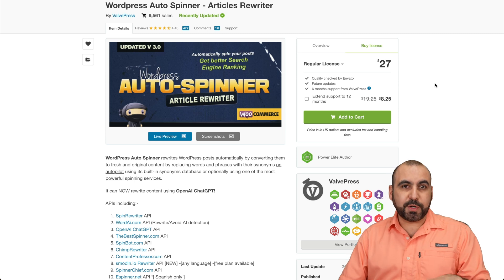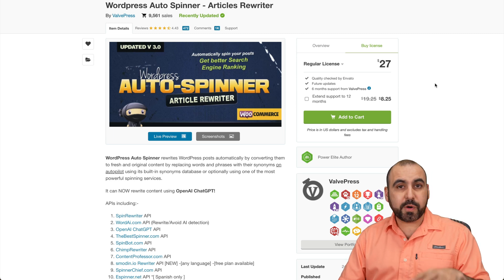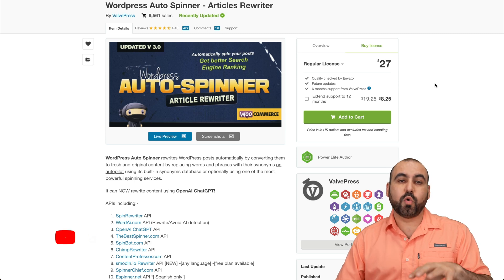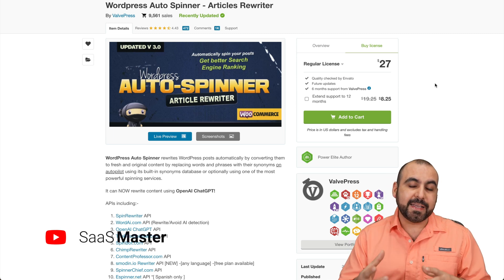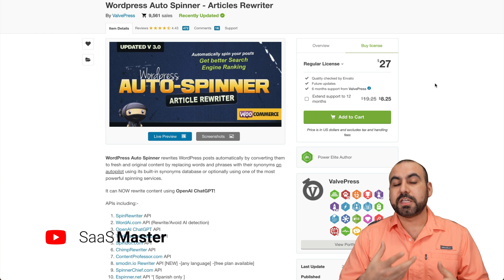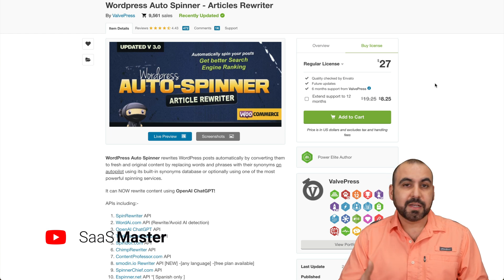So let's dive into the Autospinner plugin. It's a WordPress plugin that also works on WooCommerce, and the idea is to spin the content on your products.